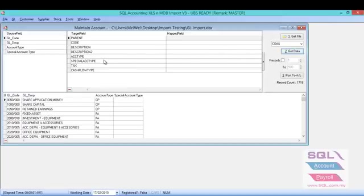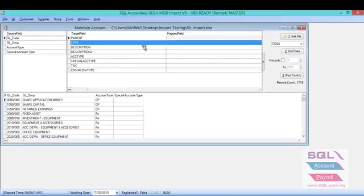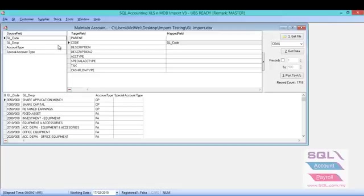Once you get data, all the columns in the Excel will be in the list.